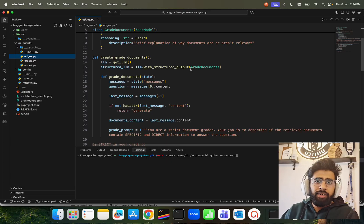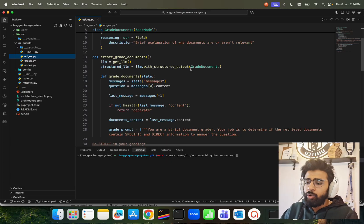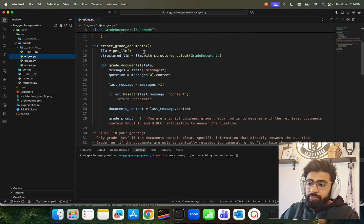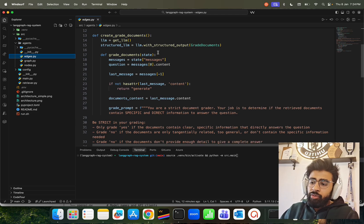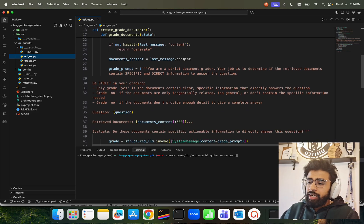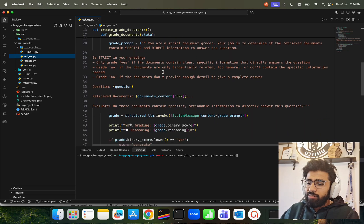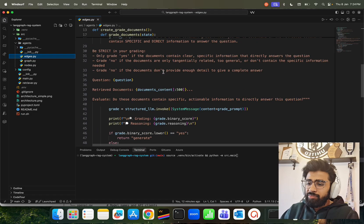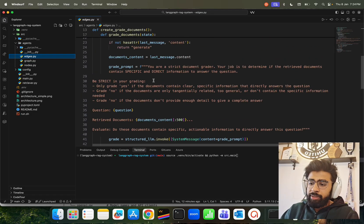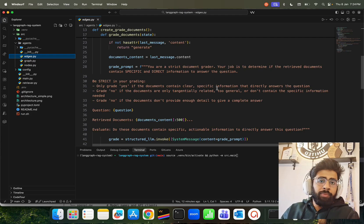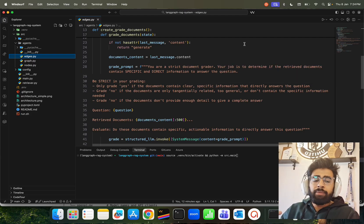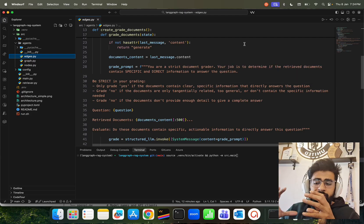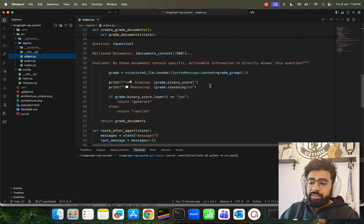We have - again you can read this - document grader: 'Your job is to determine if the retrieved documents contain any specific and direct information.' Because we're building a RAG, in RAG it should have the nearest similar vectors with all the information, so that's the priority in this. That's what we have.